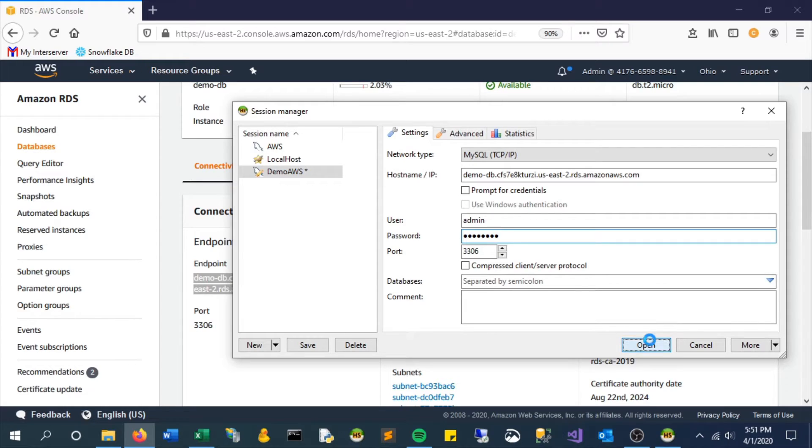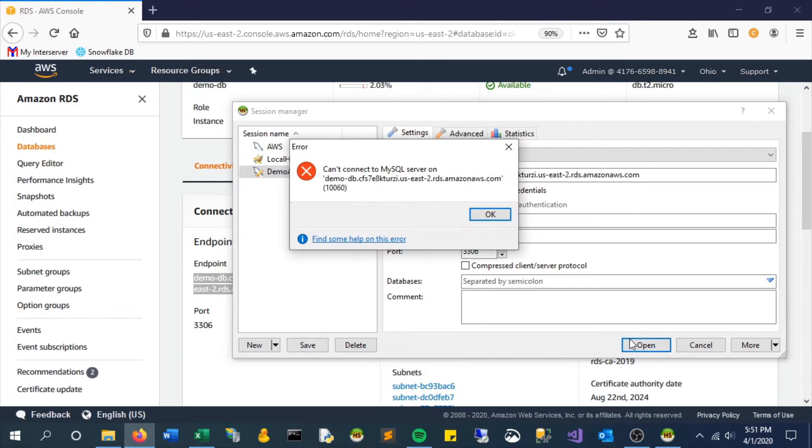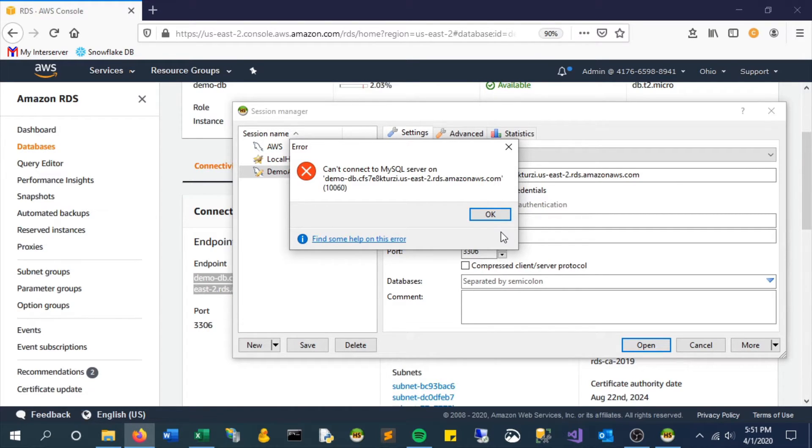Click open and we are actually going to see an error here. There it is, it's saying we can't connect. The reason is because we need to give our individual IP address permissions to connect to this server.